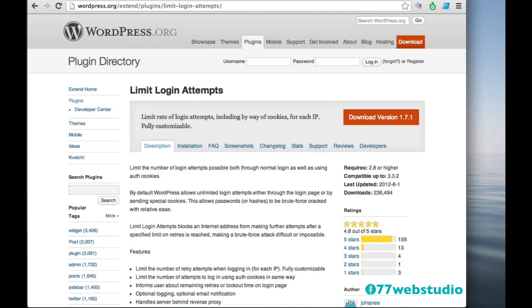For website security, the next plugin to add to your website is the Limit Login Attempts plugin. And just like it suggests, this plugin limits the number of times someone can attempt to log in to your WordPress website. So for website security, I suggest also adding the Limit Login Attempts plugin to your WordPress website.